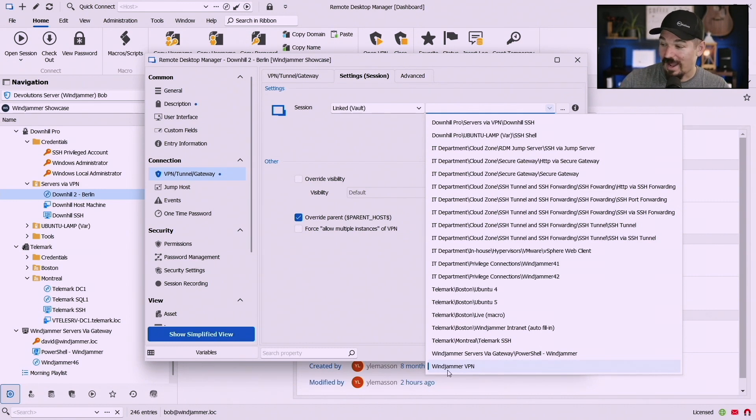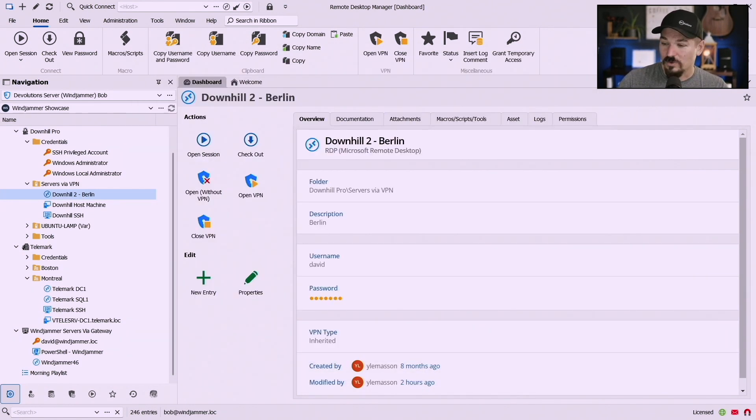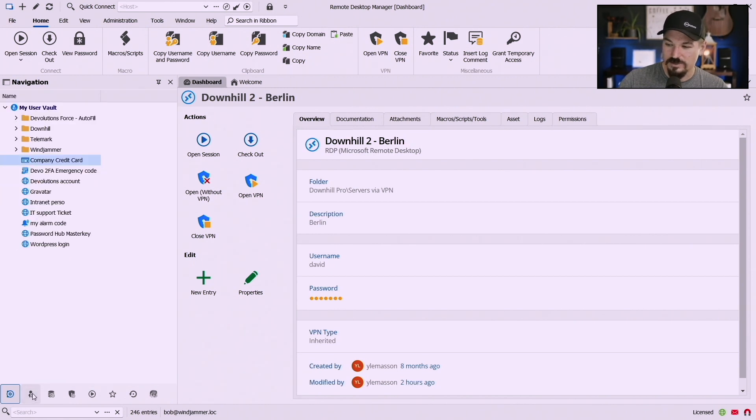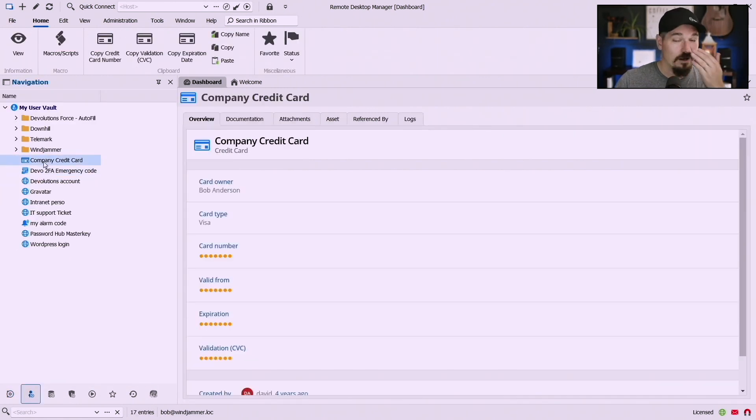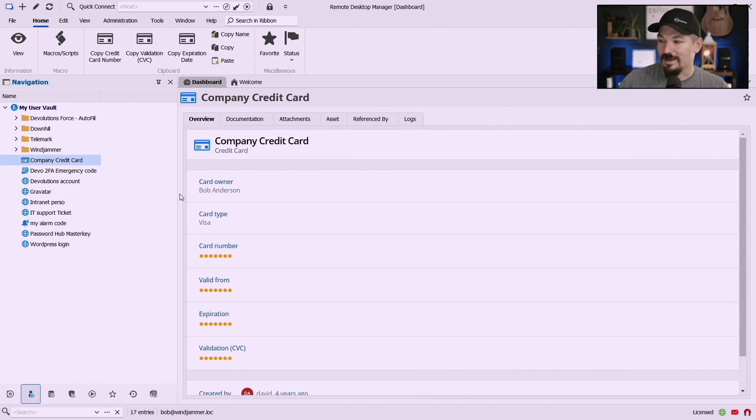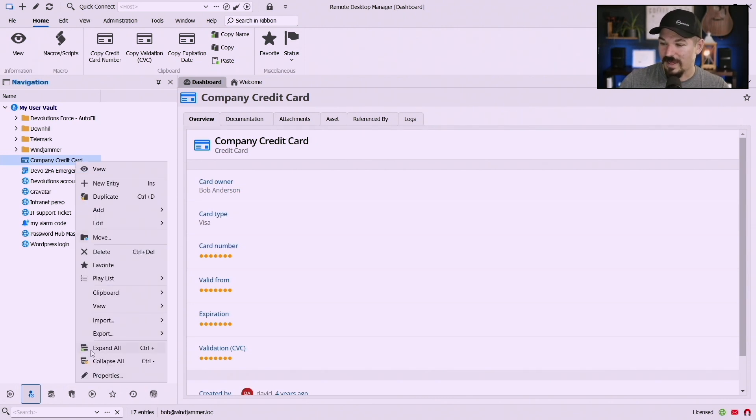Also I can, if I scoot over here to his user vault, you know I have a company credit card here that's in his user vault and you can link that information here as well to the system vault.